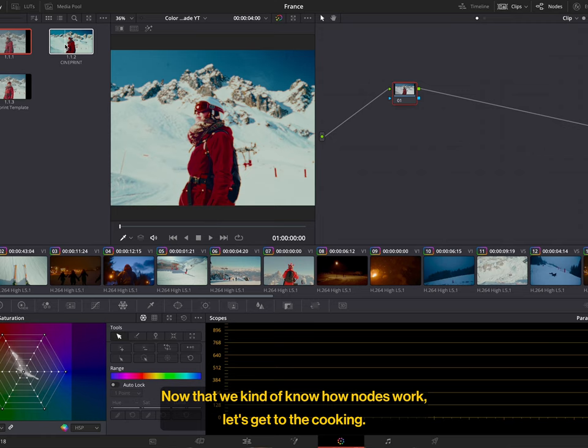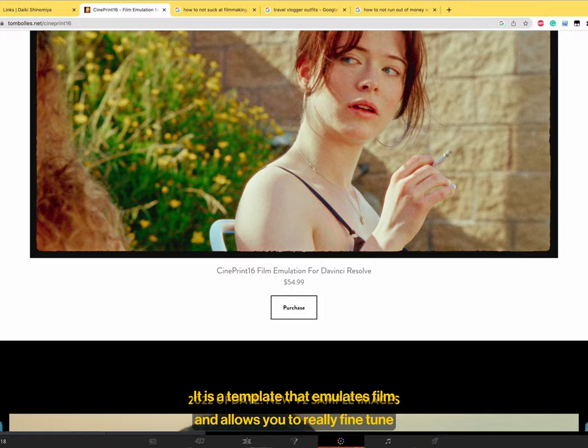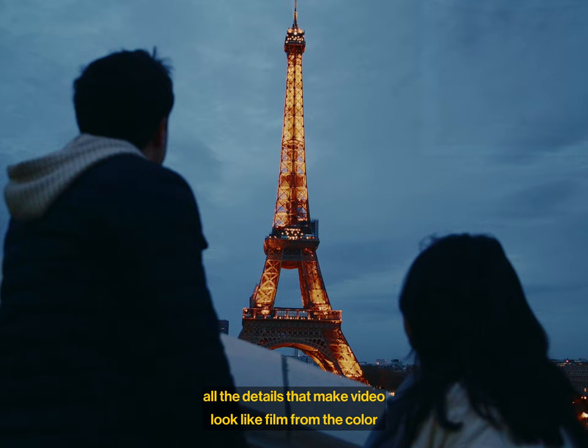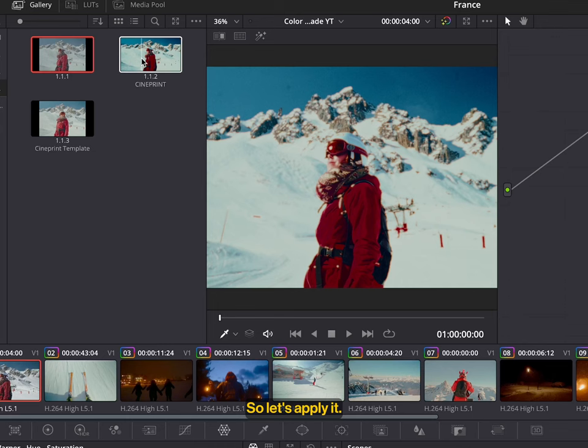I use a template called CinePrint16 by Tom Bowles. It is a template that emulates film and allows you to really fine-tune all the details that make video look like film, from the color to the grain and the halation. So, let's apply it.